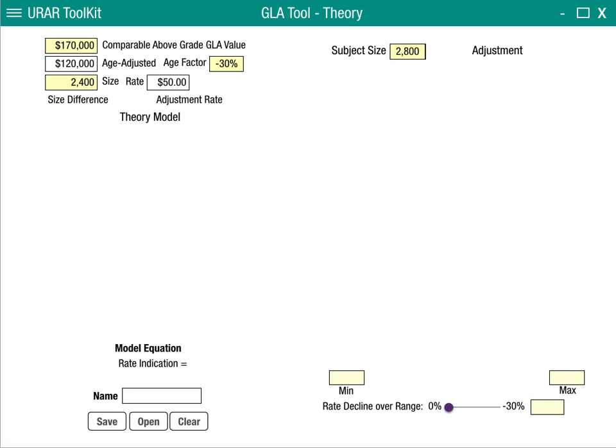We'll plug in 2,800 for this example. We're also asked to come up with a range that we want to do this analysis over, so we'll do our range from 2,000 to 3,000 square feet. We'll also estimate a rate decline over this range for this analysis — we're going to plug in 10%.